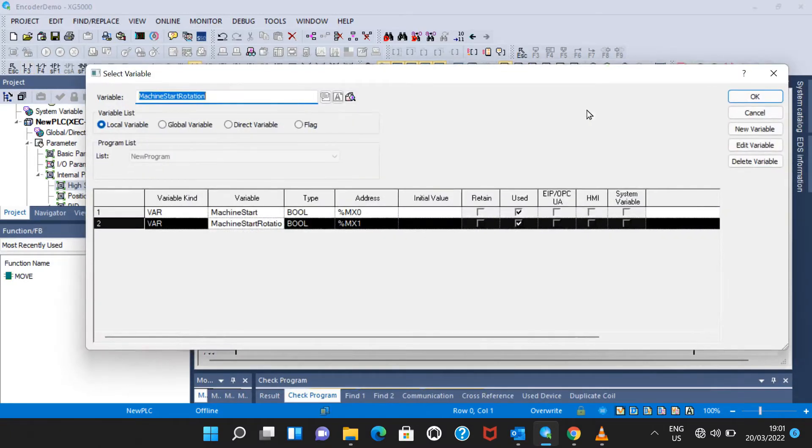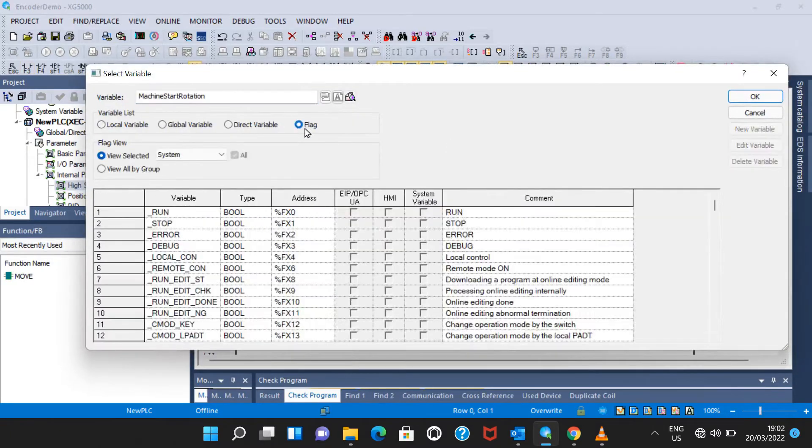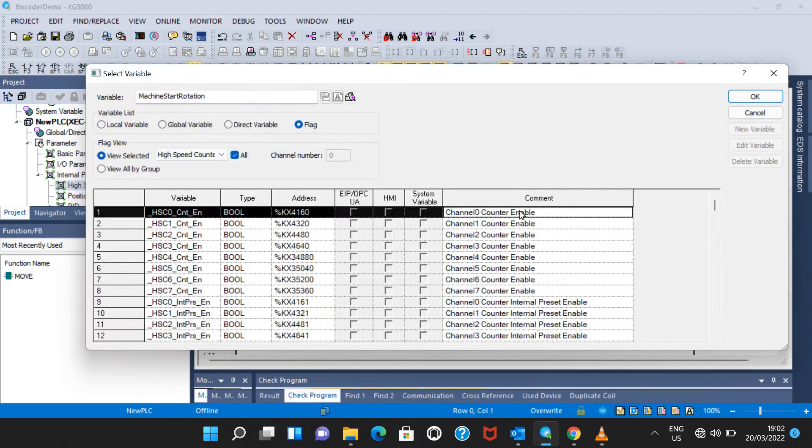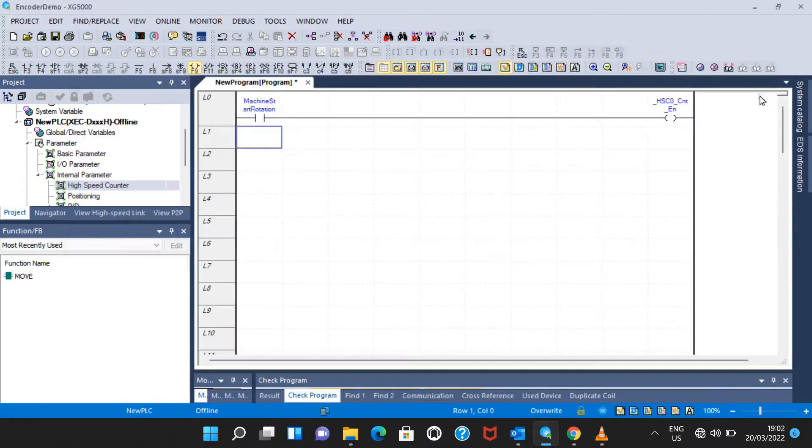The next step - I will put the coil, go to flags, and from here select high speed counter and select this option: channel zero counter enable. This is to enable the counter.